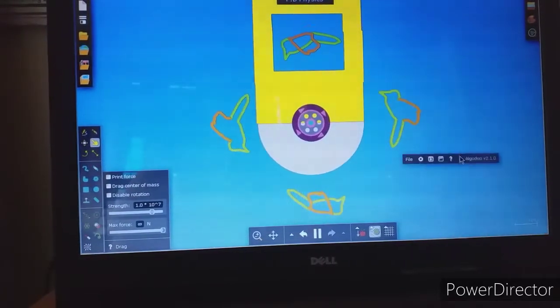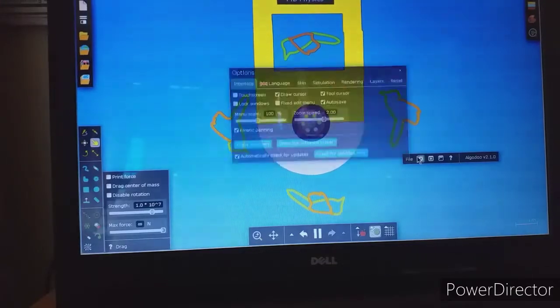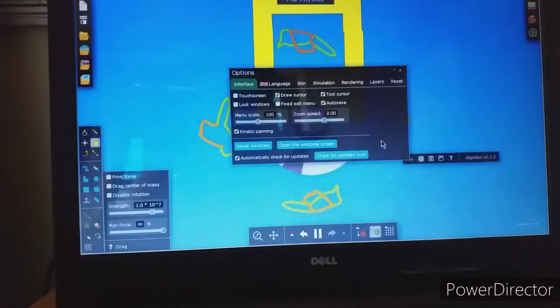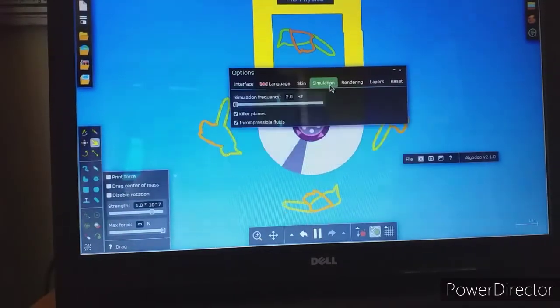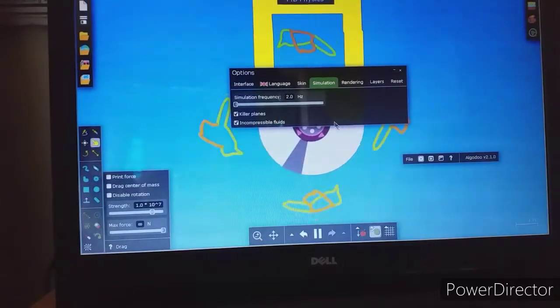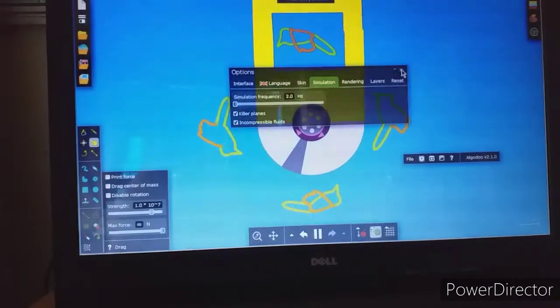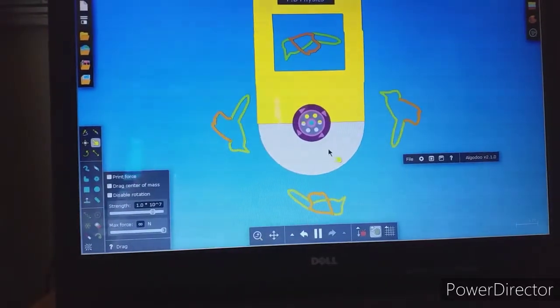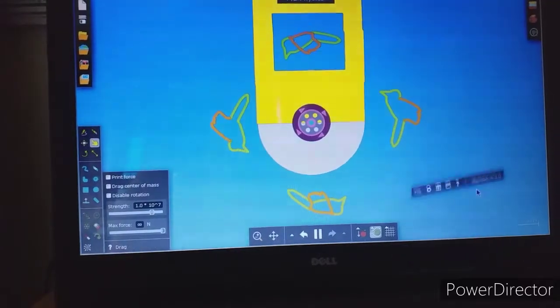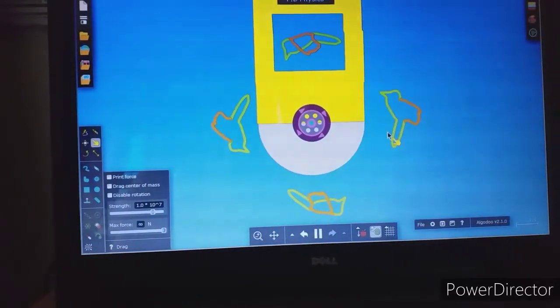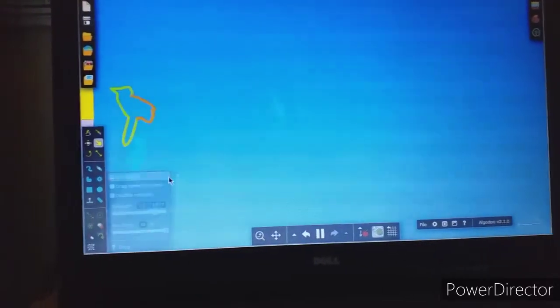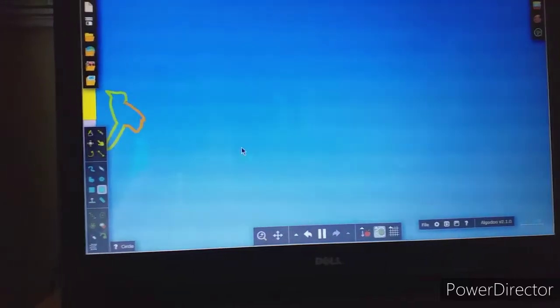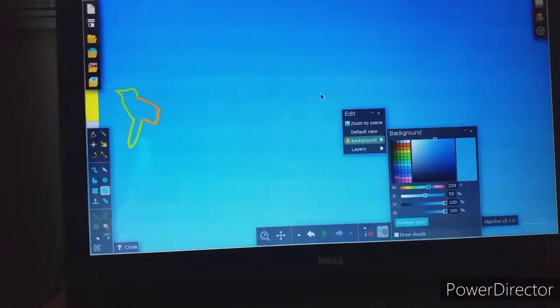To do that, we are adjusting the simulation speed and setting it in accordance with the rotation of the motor. It's simple, not what it looks like. So let's begin. First, draw a circle.